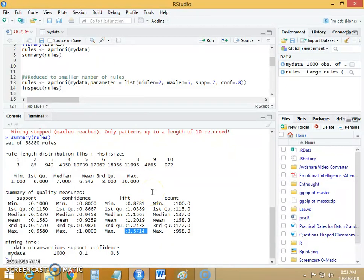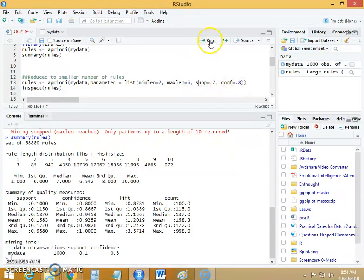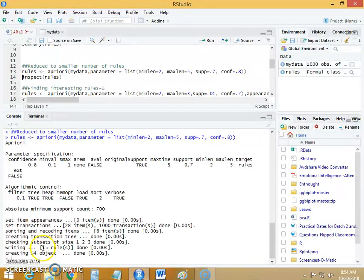It is very important to notice that these rules are very large — 68,880 rules. If we want to reduce this to a smaller number, we can do so by adding parameters. I am keeping the minimum length to be 2, maximum length to be 5, support is 0.7, and confidence is 0.8. Surprisingly, the 68,880 rules have been reduced to just 15 rules.